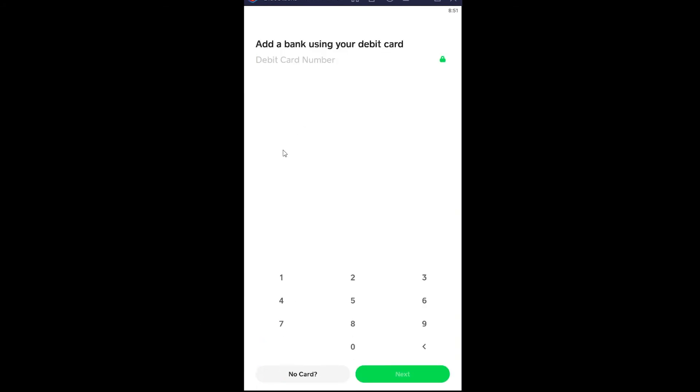Now if you're over here you want to enter your debit card number, but since you do not have your debit card what you want to do is click on no card because we do not want to link any card, we want to link our bank account.